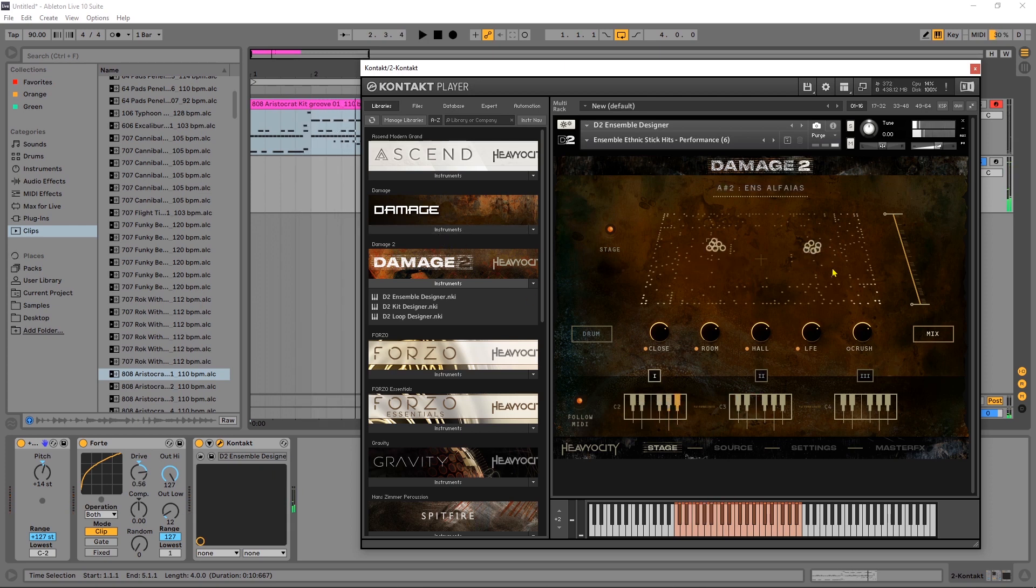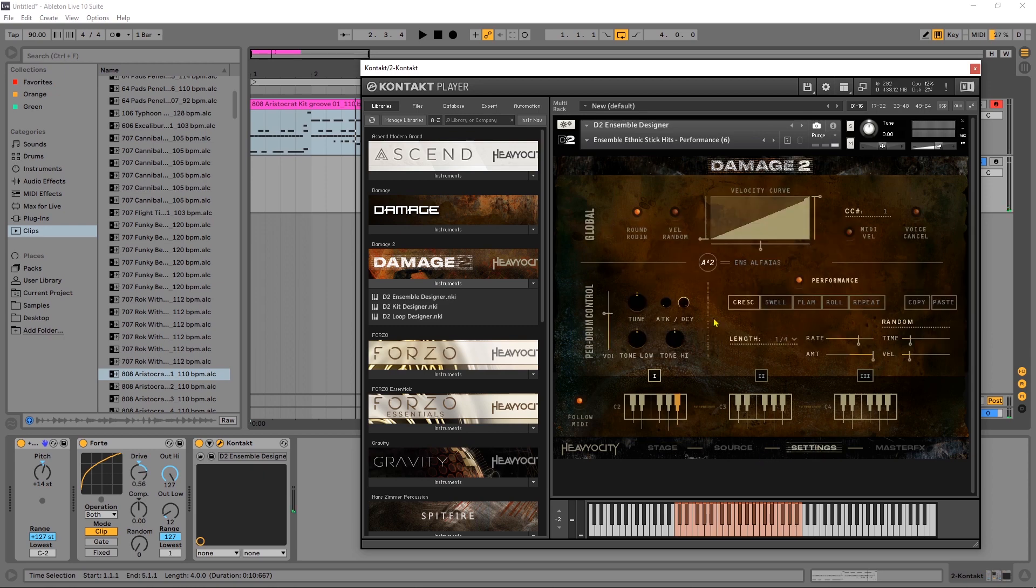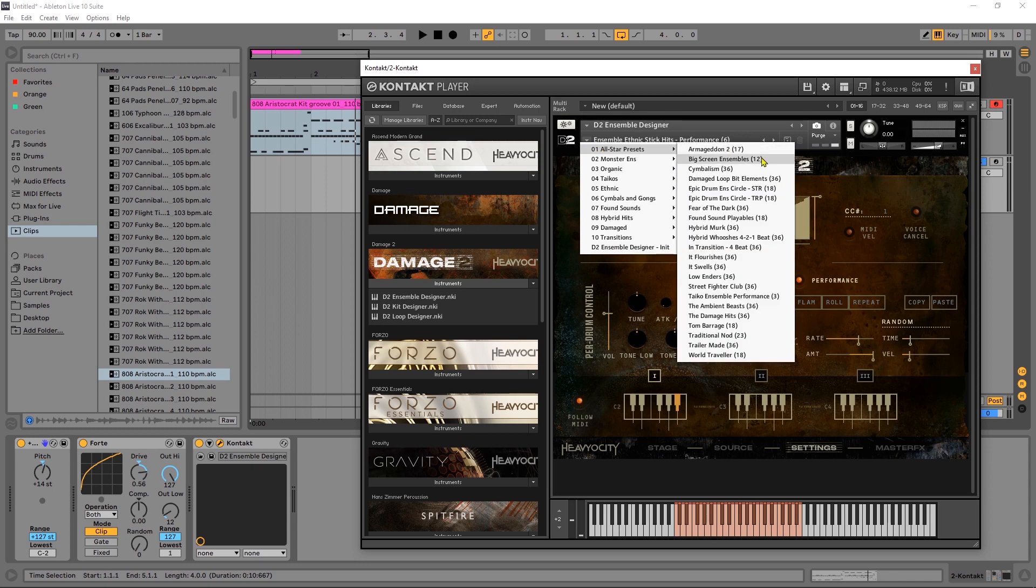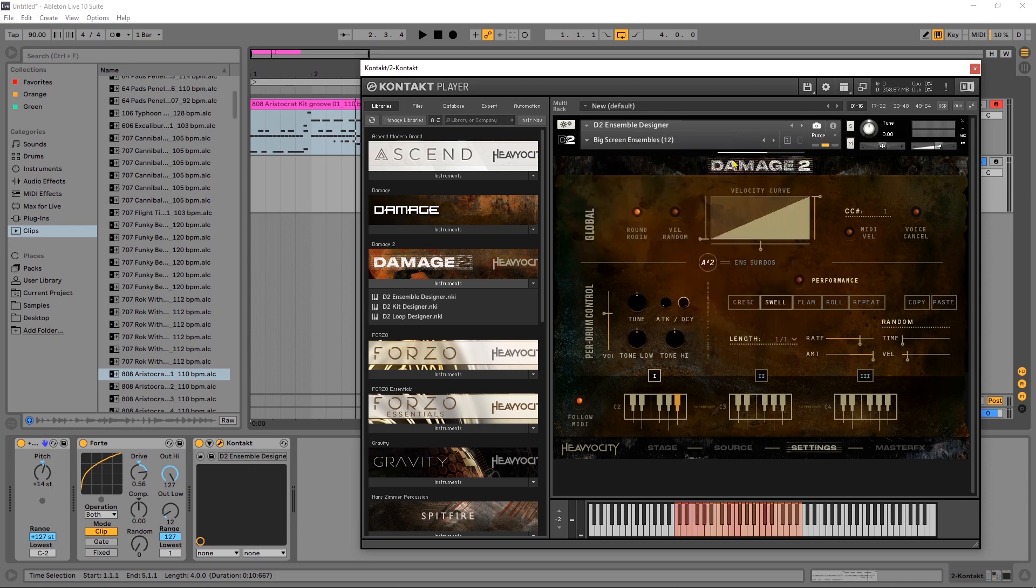Okay so it sounds like we got a lot of rolls and flams and stuff, and you'd have to come into settings and change those things. You can see here that performance is on crescendo for this particular note and that's not really what we're looking to do here. So I'm going to come back in, let's just do big screen ensemble and see what that sounds like.